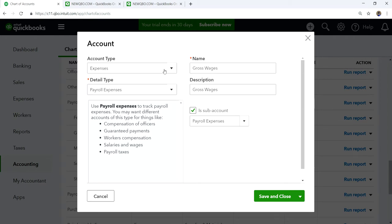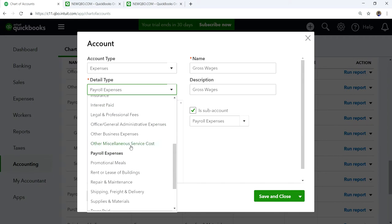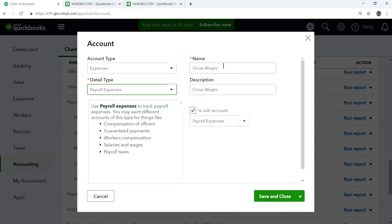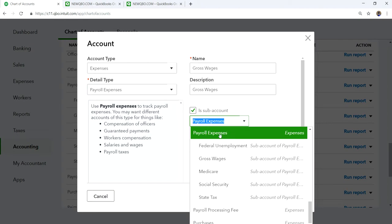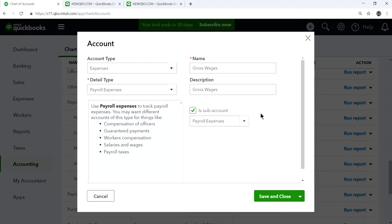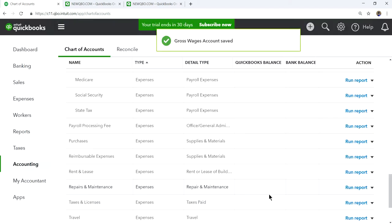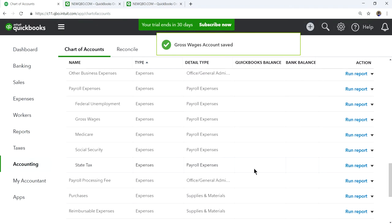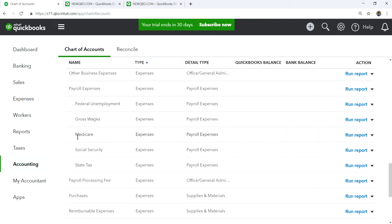The type is expenses and the detail type — you select the same one — and you just change the name, like gross wages or whatever you want to name it. Then you select the sub-account checkbox and select payroll expenses as your parent account, then save and close. I've done all those for all these accounts: FUTA unemployment, gross wages, Medicare, social security, and state tax.